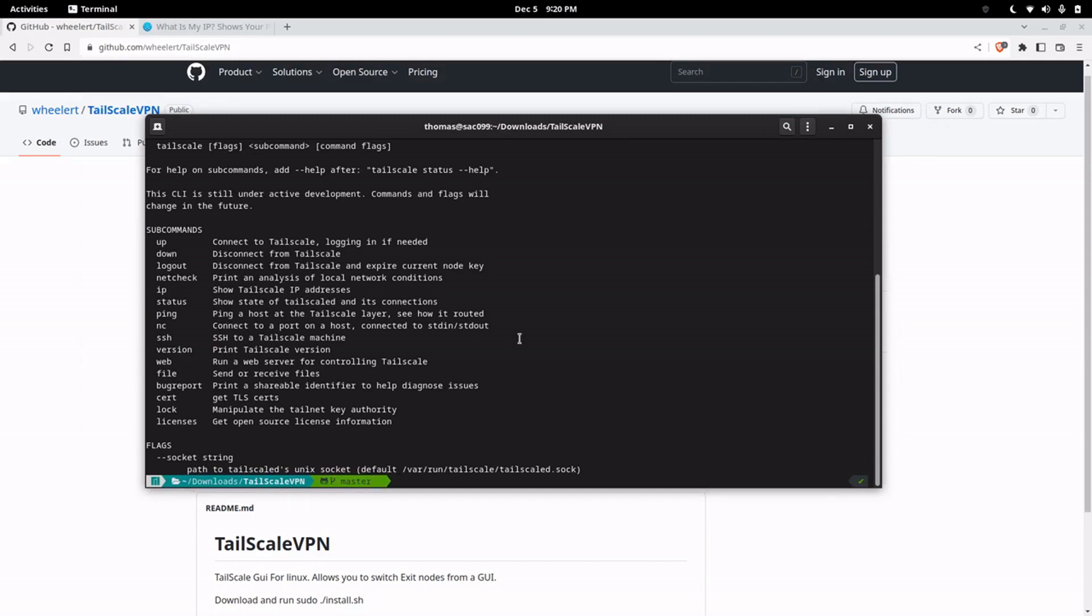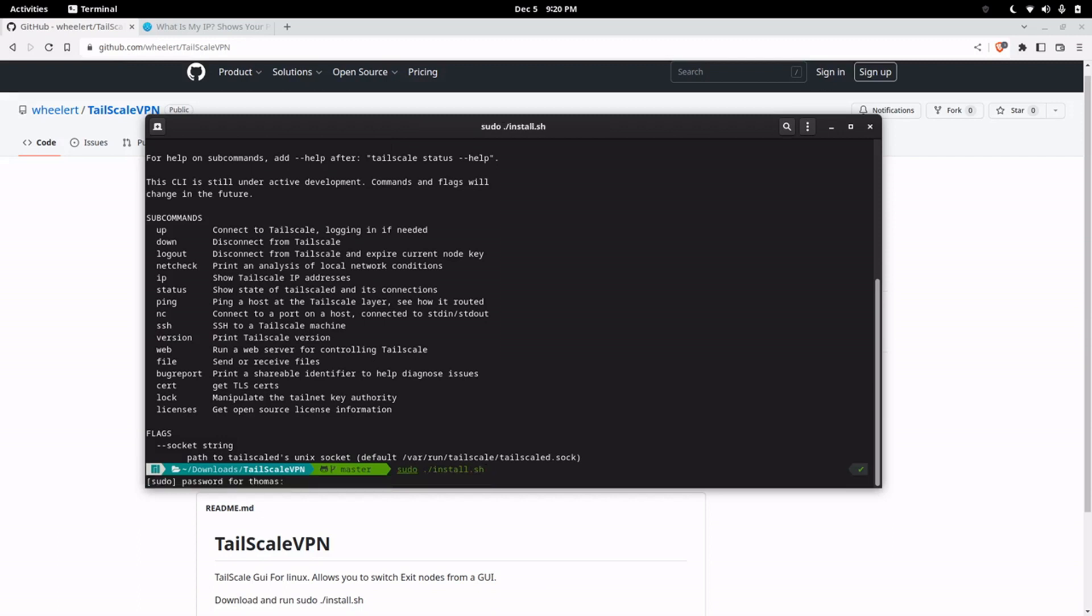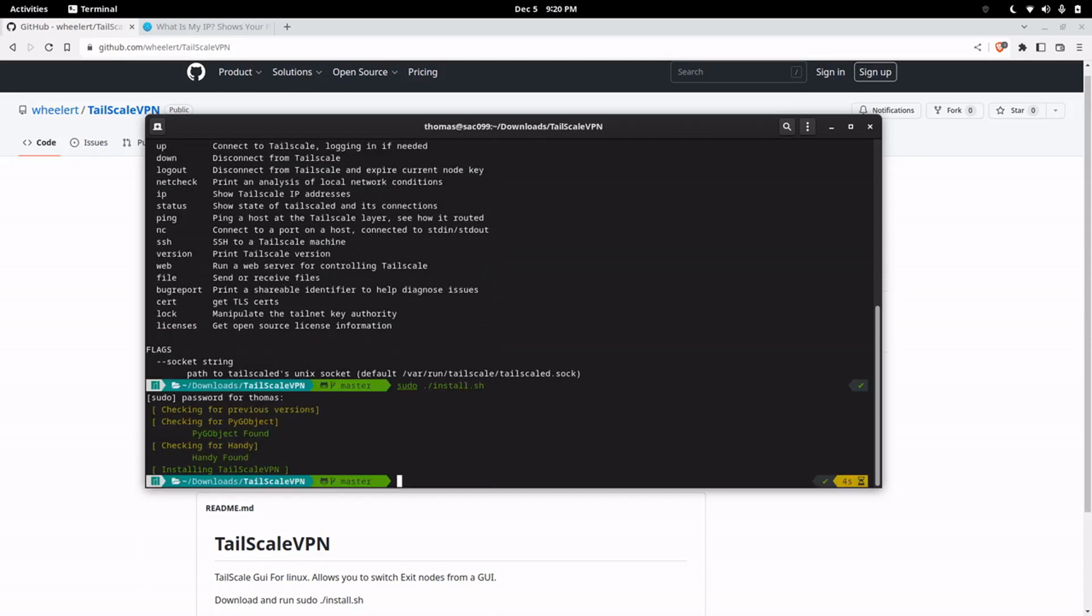And if it's installed we can go ahead and run the installer here and that's going to install the app for us. It's going to check for previous versions, make sure that we have the proper Python libraries installed and then install the application.